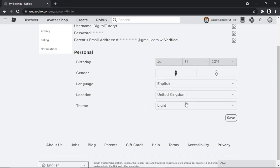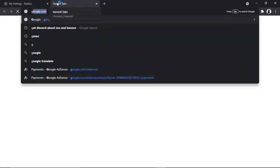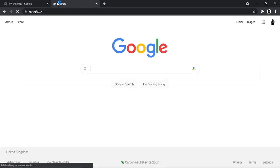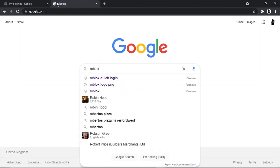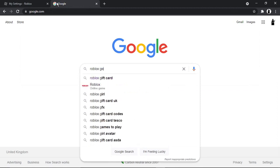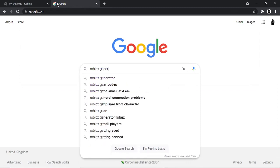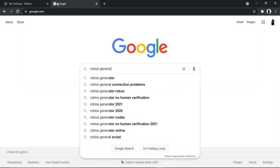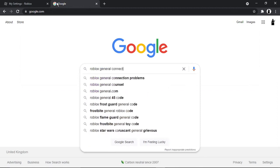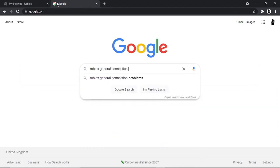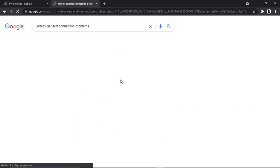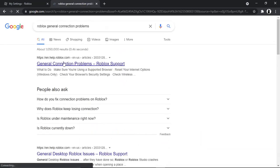And the second thing you can try is if you come across to google.com, and then what you want to do is put something along the lines of 'Roblox general connection problems'.